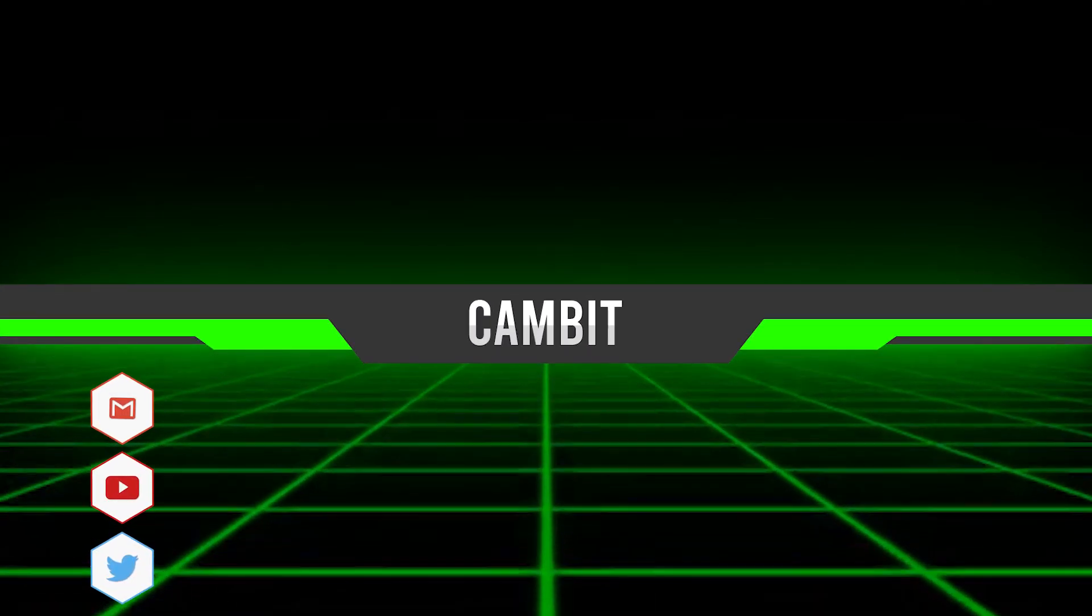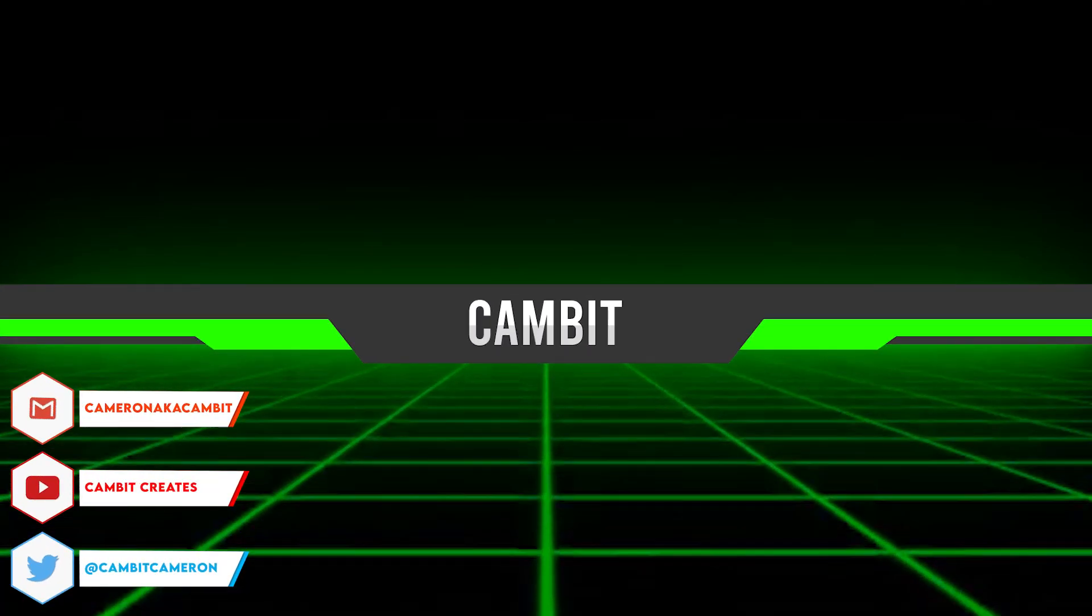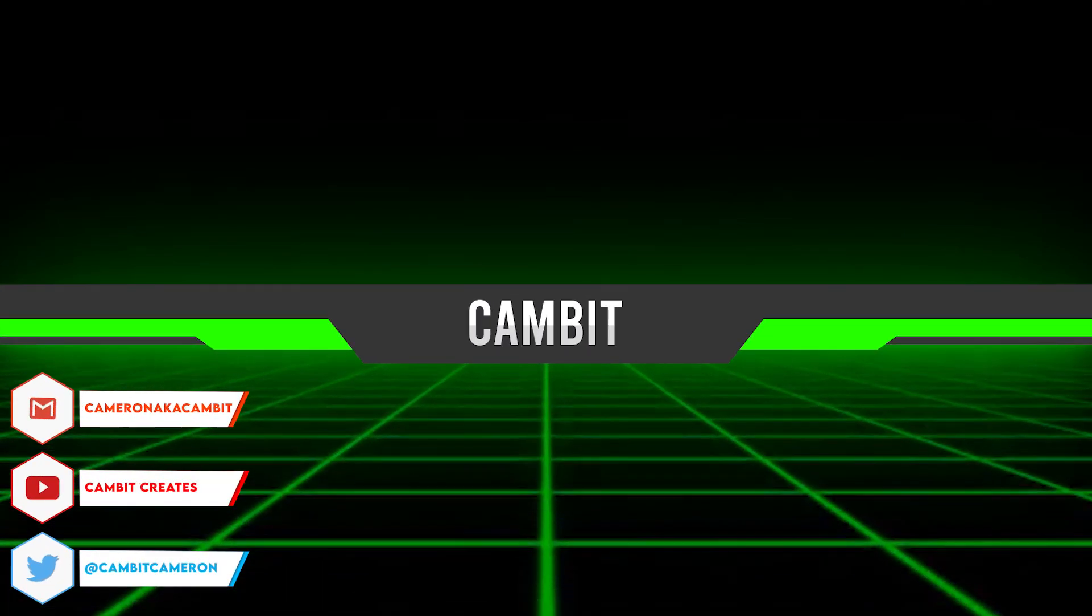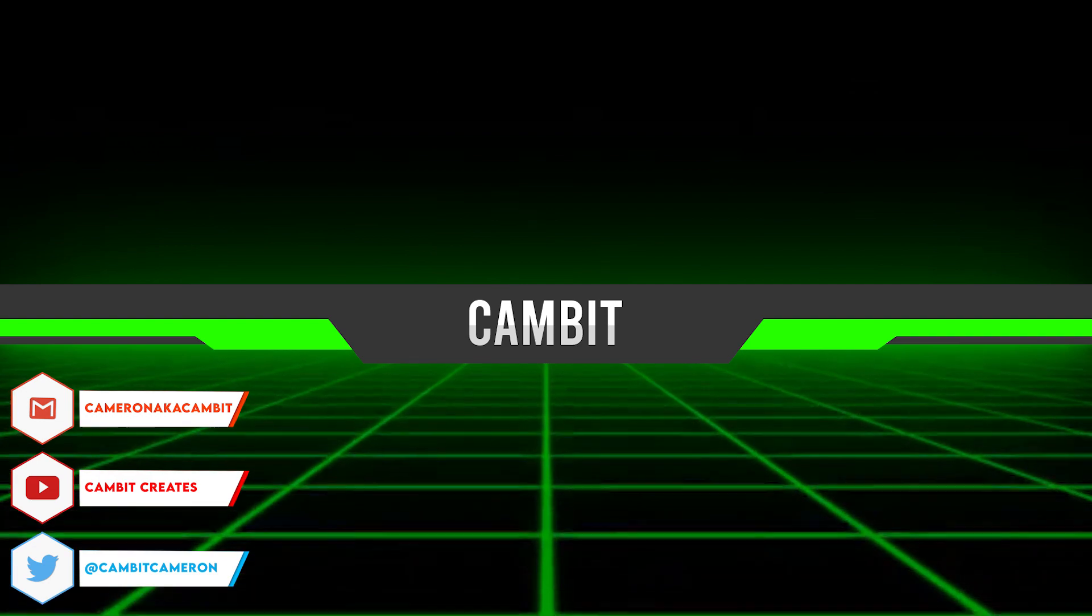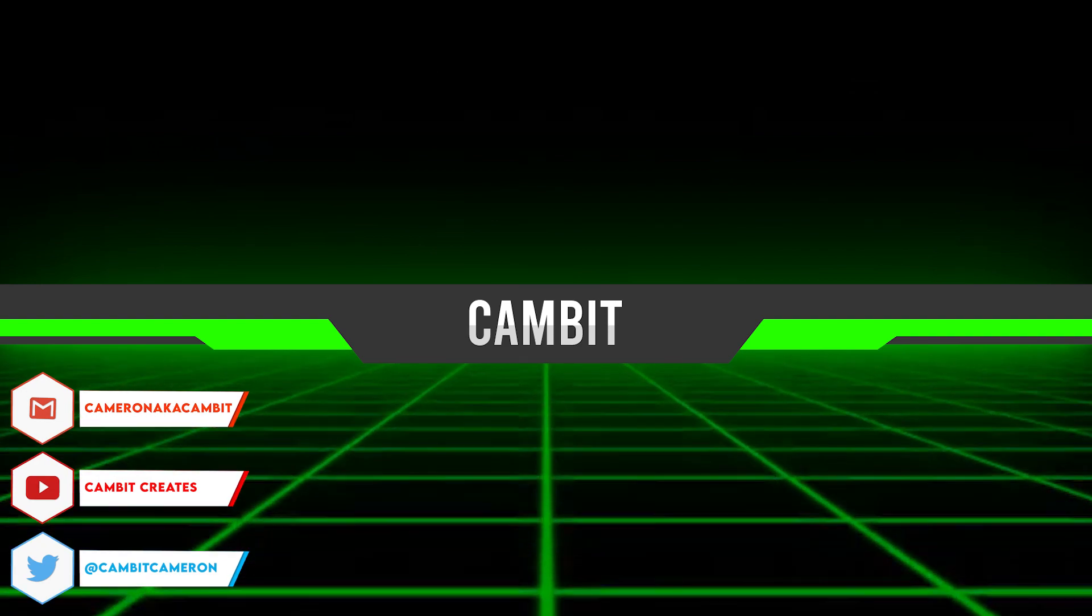What's going on my fellow graphic designers? Welcome back to another video. In this video I'm showing you guys how you can make the stream overlay that I showed you guys in my last video.